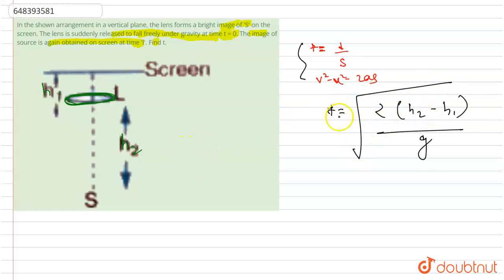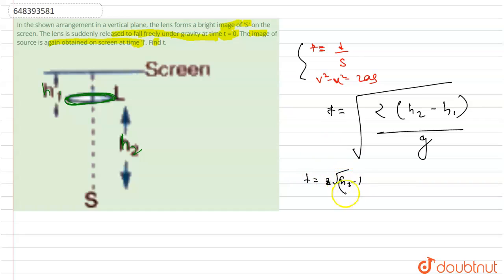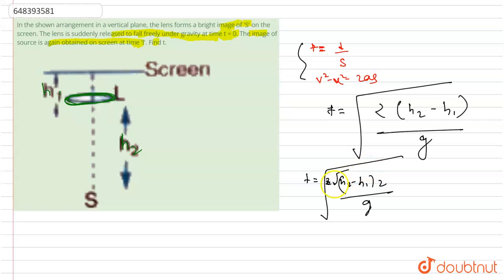So our answer is: 2 under root h2 minus h1, sorry, h2 minus h1, 2 divided by g under root.